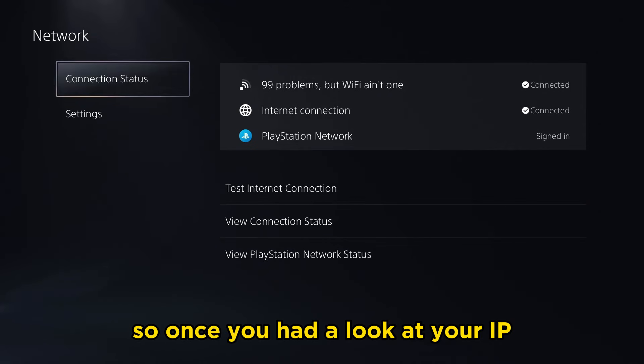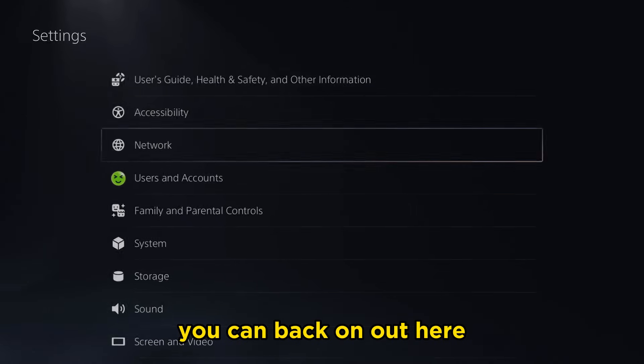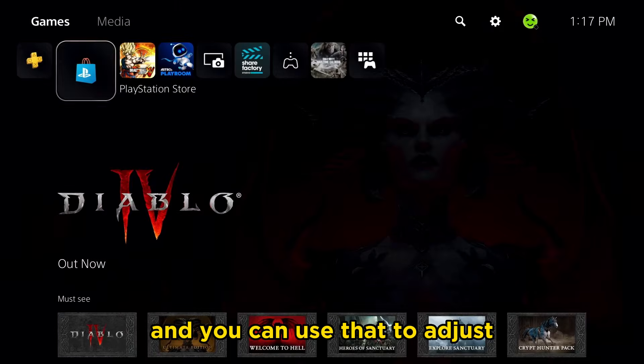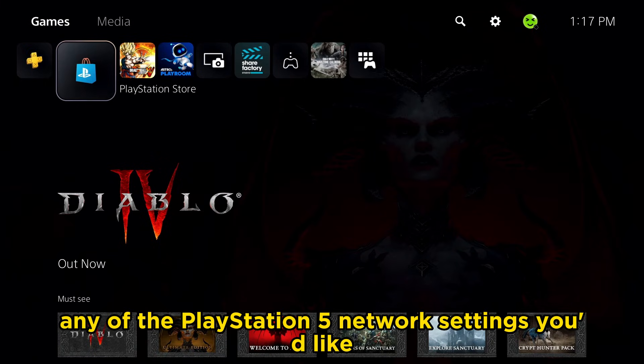So once you've had a look at your IP, you can back on out here and you can use that to adjust any of the PlayStation 5 network settings you'd like.